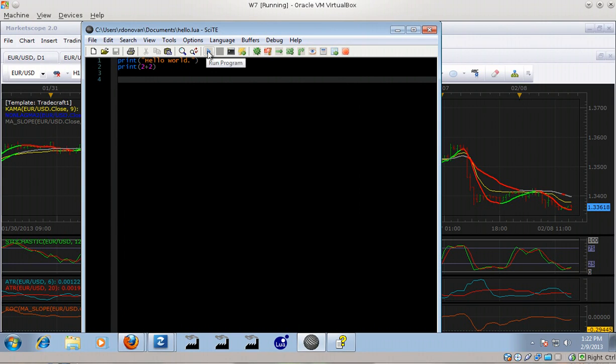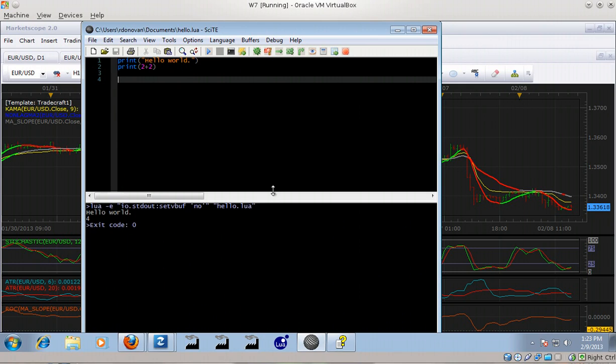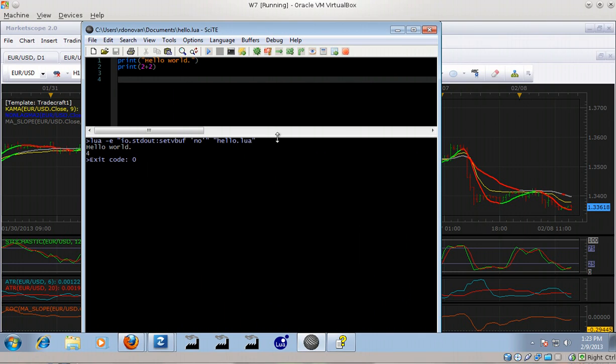code and you see the output in the output window down at the bottom. So that is what is going on with that. We're going to be using mostly the Lua interpreter, not so much the SciTE development environment. If you want to use that in Windows, go ahead.